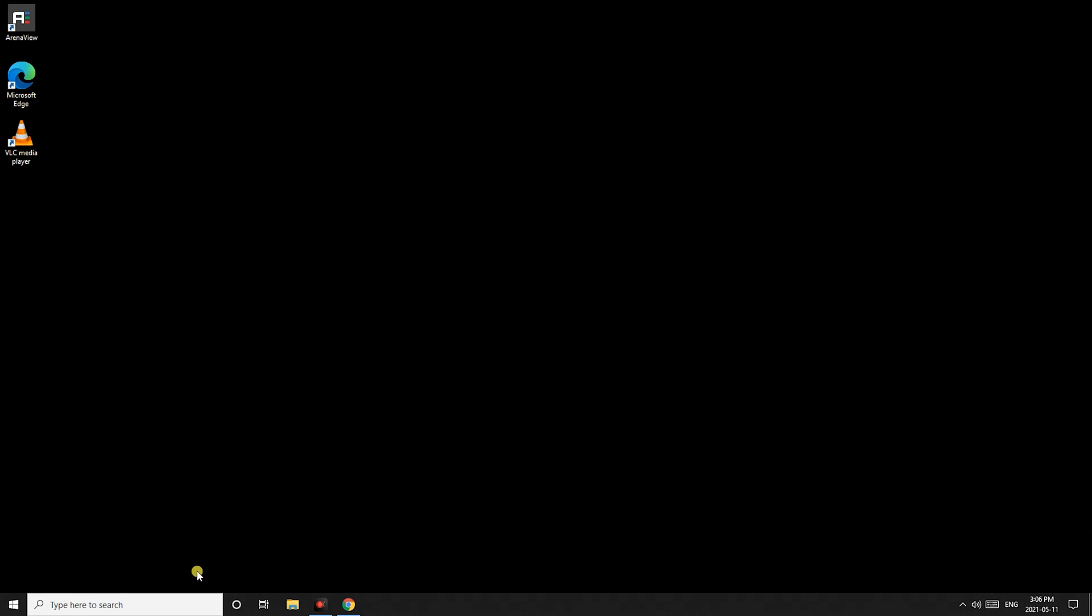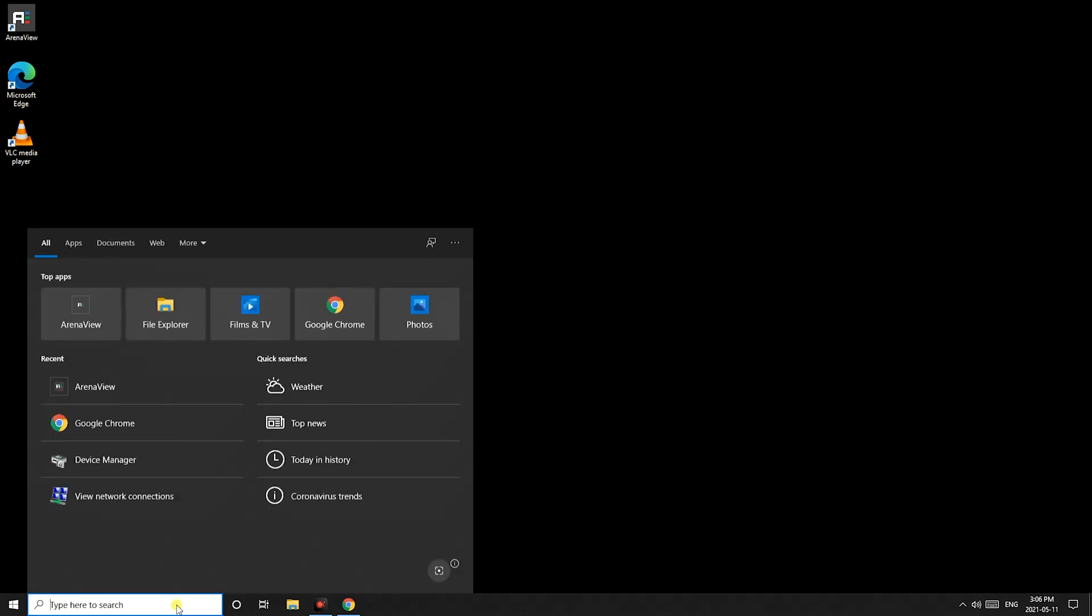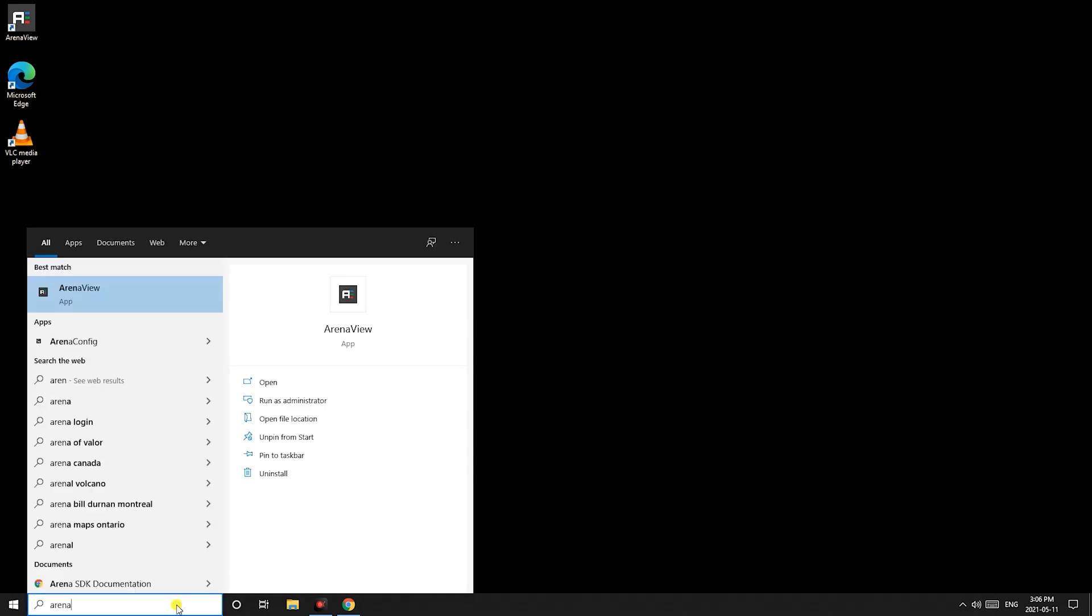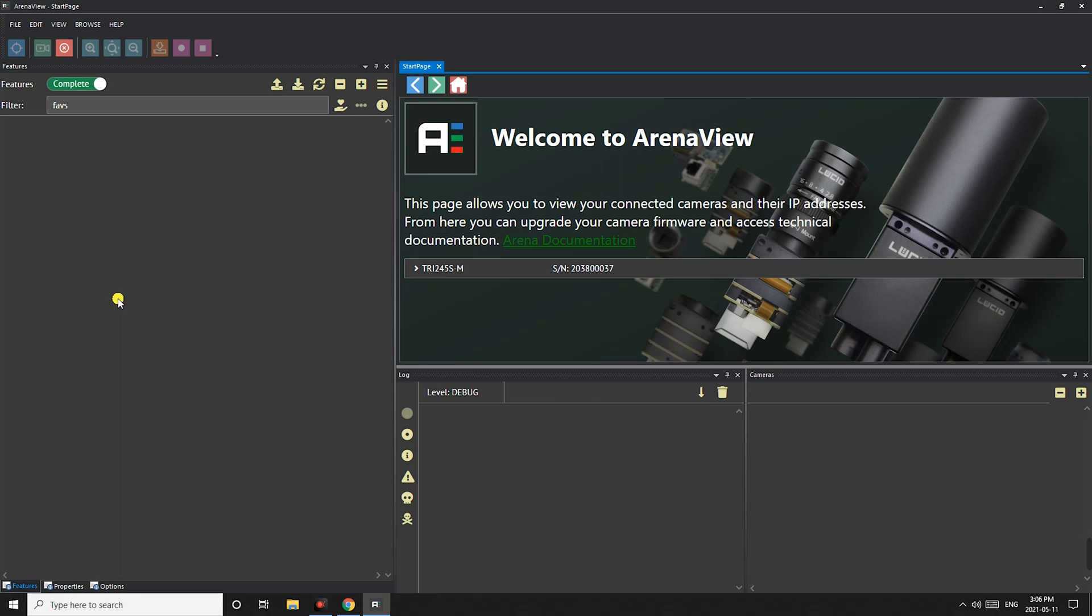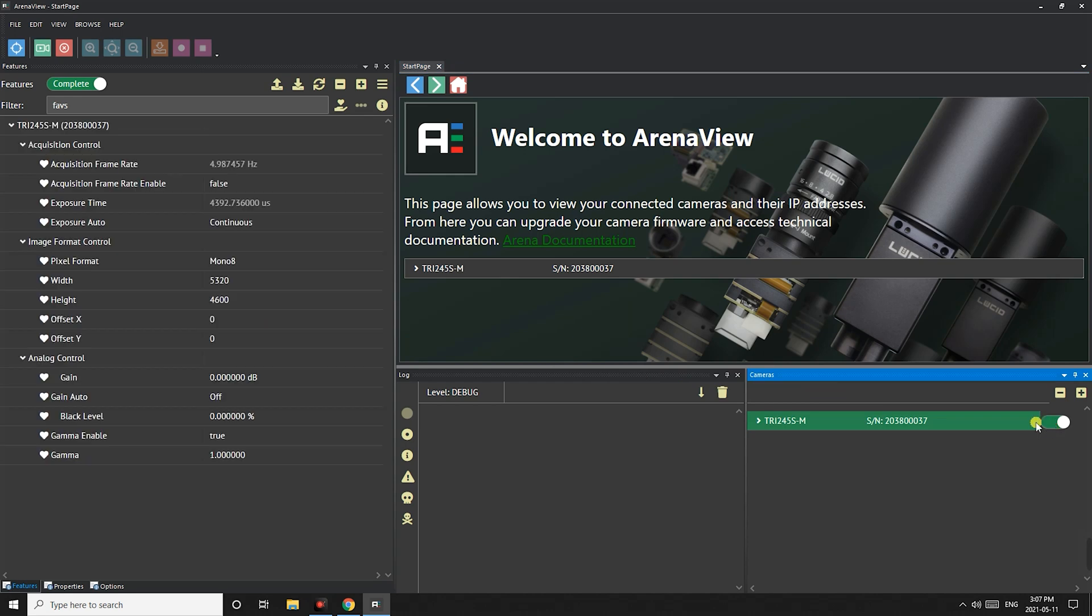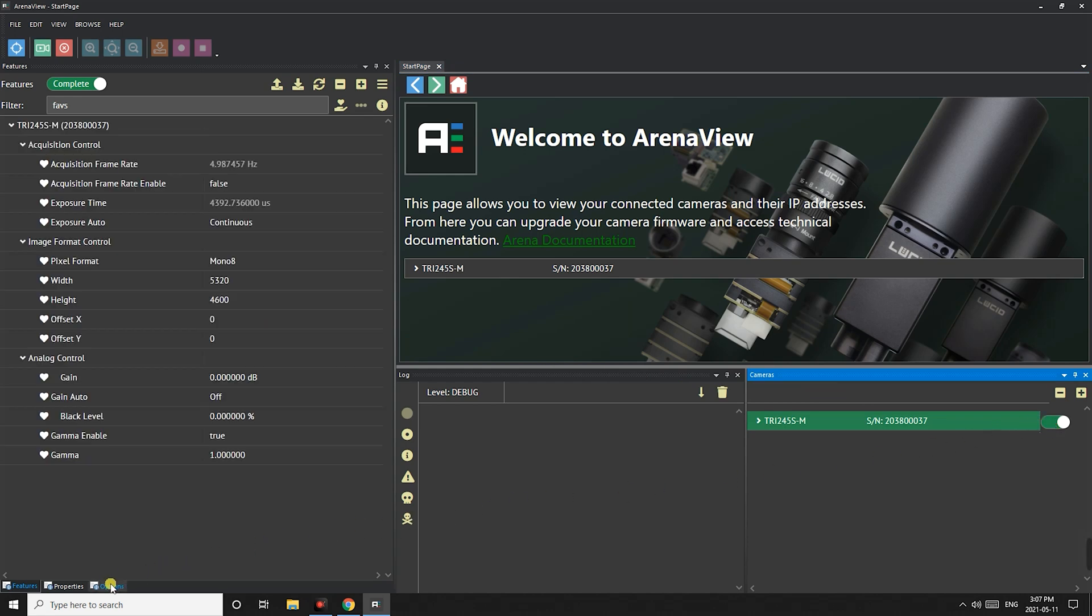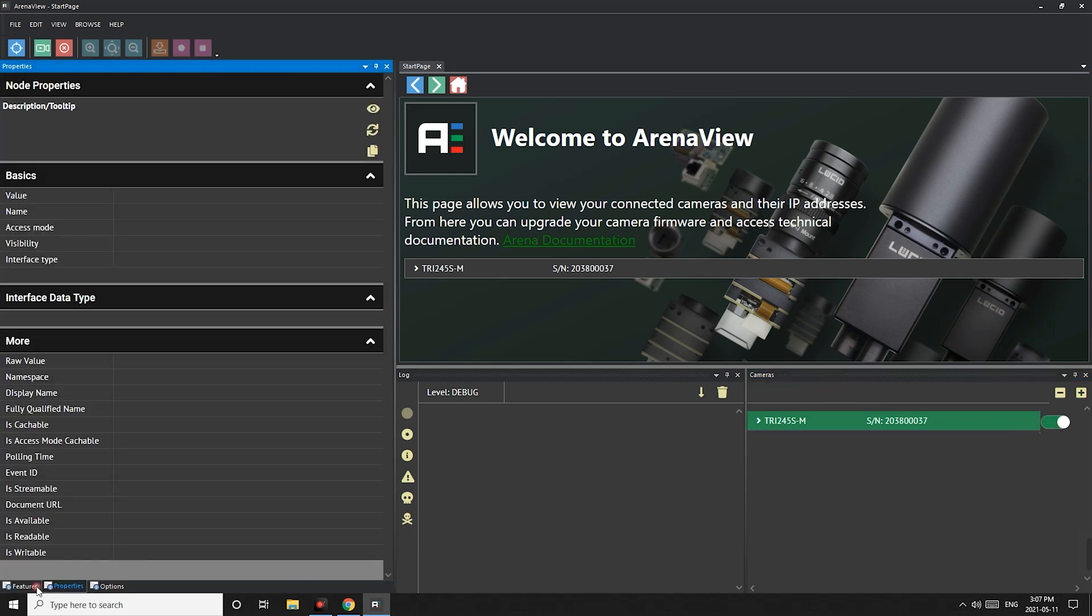Now let's double check these changes by checking them in our arena view software. Let's launch arena view. Here I've connected a Triton camera to the ethernet interface card. I will enable the camera.